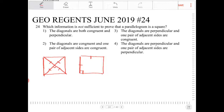Why only one pair of adjacent sides? Well, that's because in a parallelogram, opposite sides are congruent. So if you have one pair of adjacent sides that are congruent, then all the sides are going to be congruent.